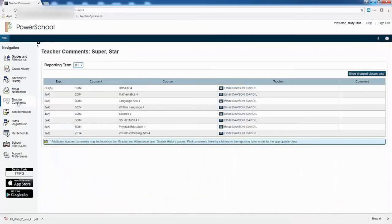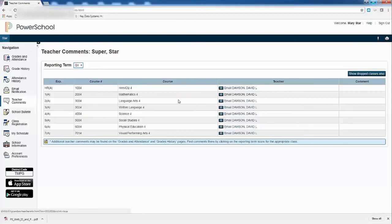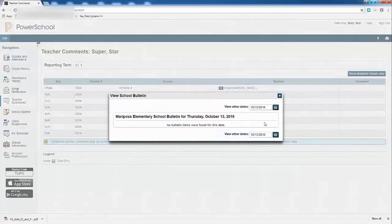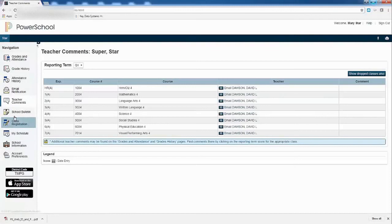I can look at teacher comments if there have been any. So I can look at whatever Mr. Dawson said in here. You can see the school bulletin if there's any information on that. And you can see the schedule of the child.